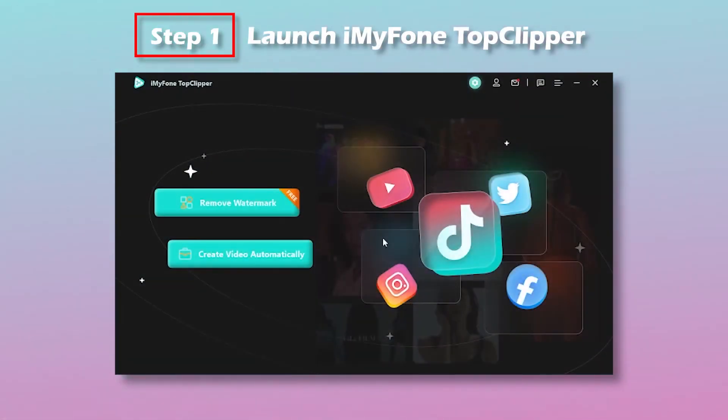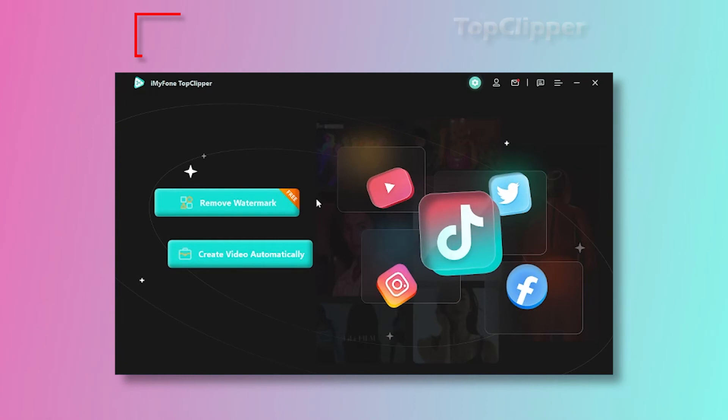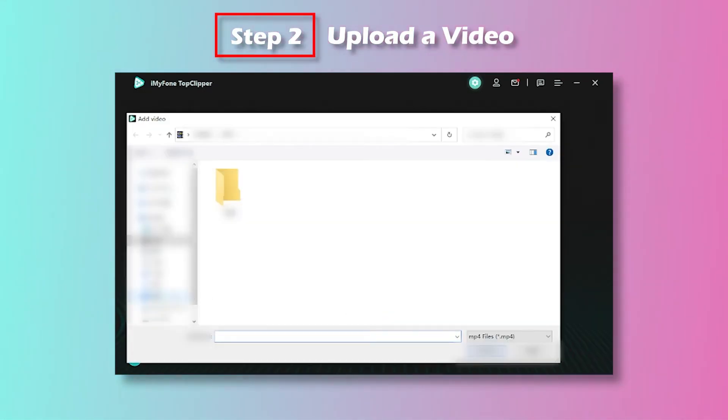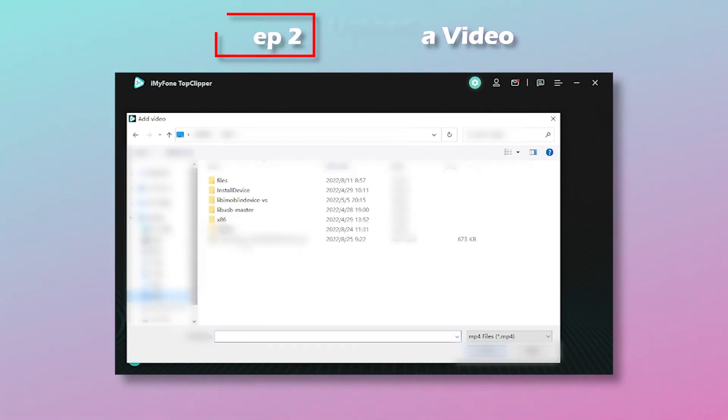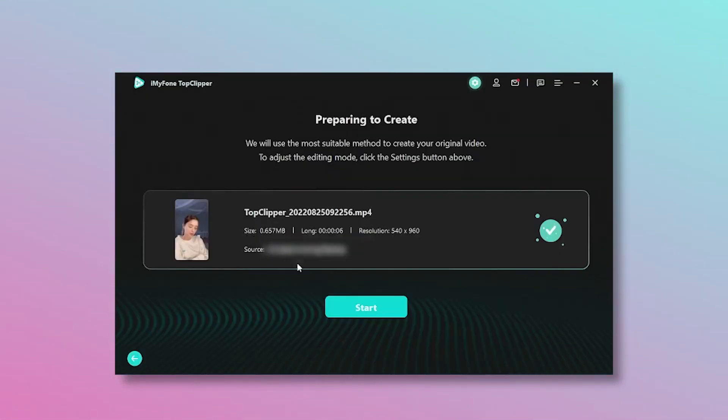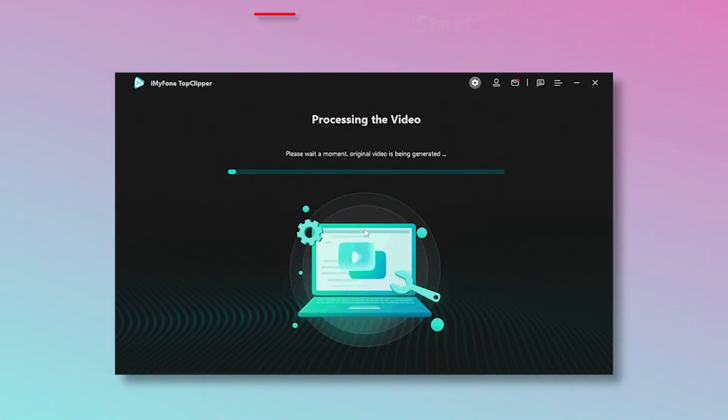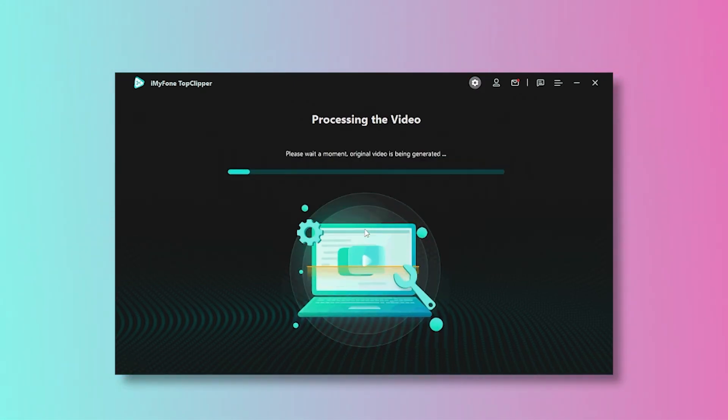Create Video Automatically Step 1: Launch iMyFone TopClipper, select Create Video Automatically. Step 2: Upload a video in the format of MP4 by clicking on Add Video. Step 3: Click Start and TopClipper will re-edit a video for you automatically.